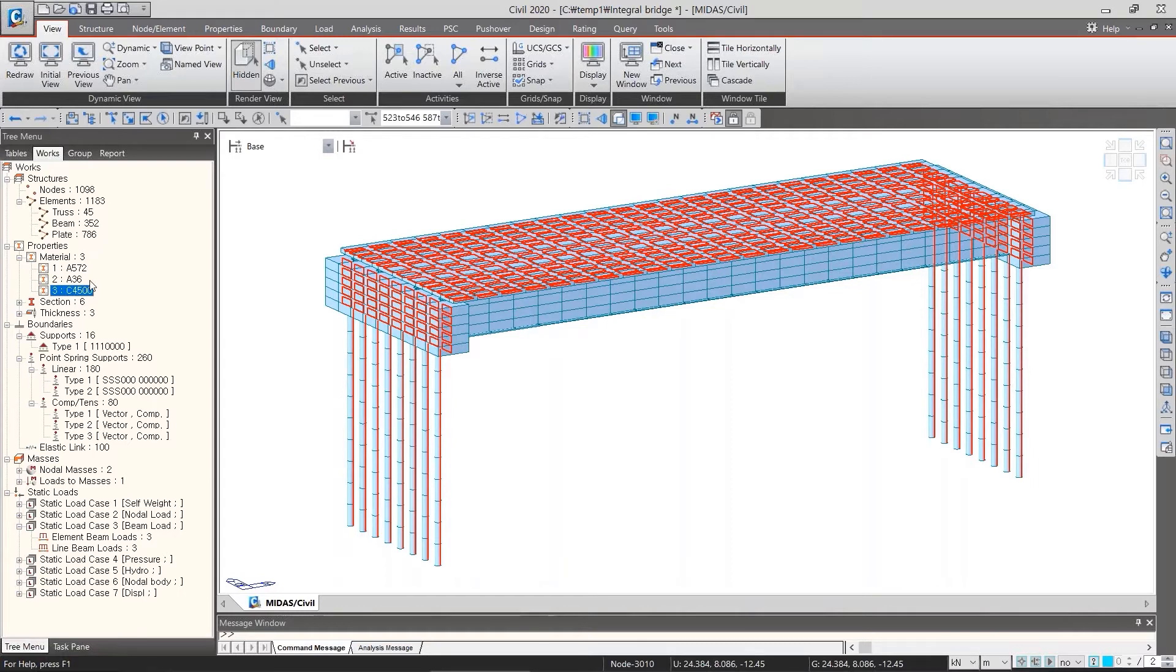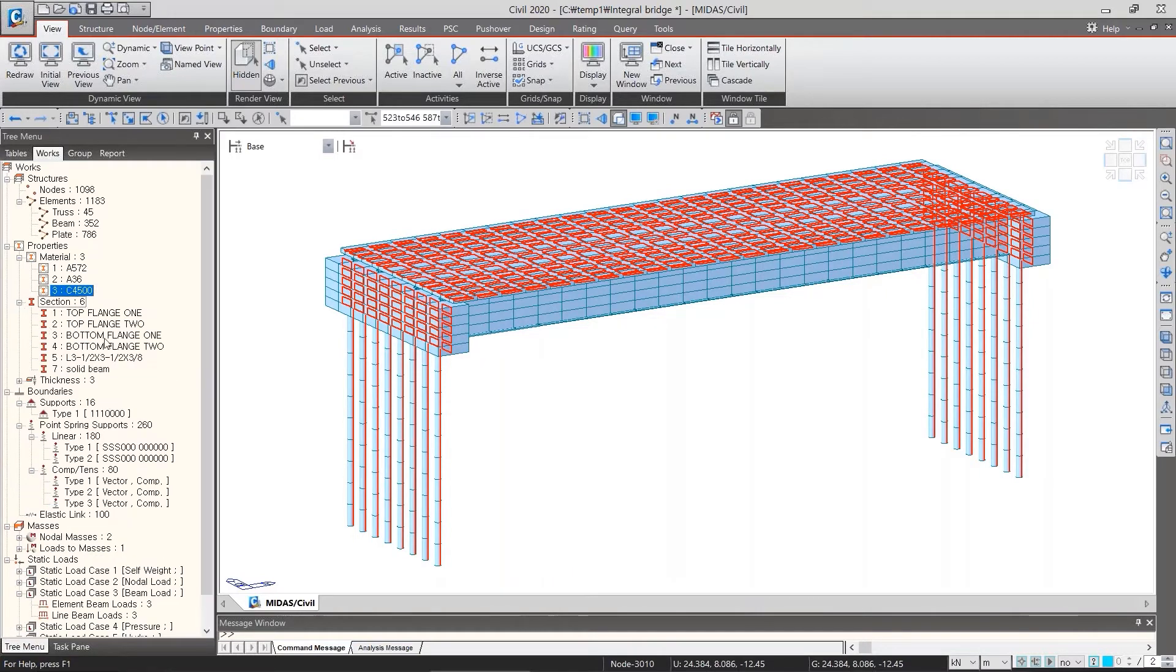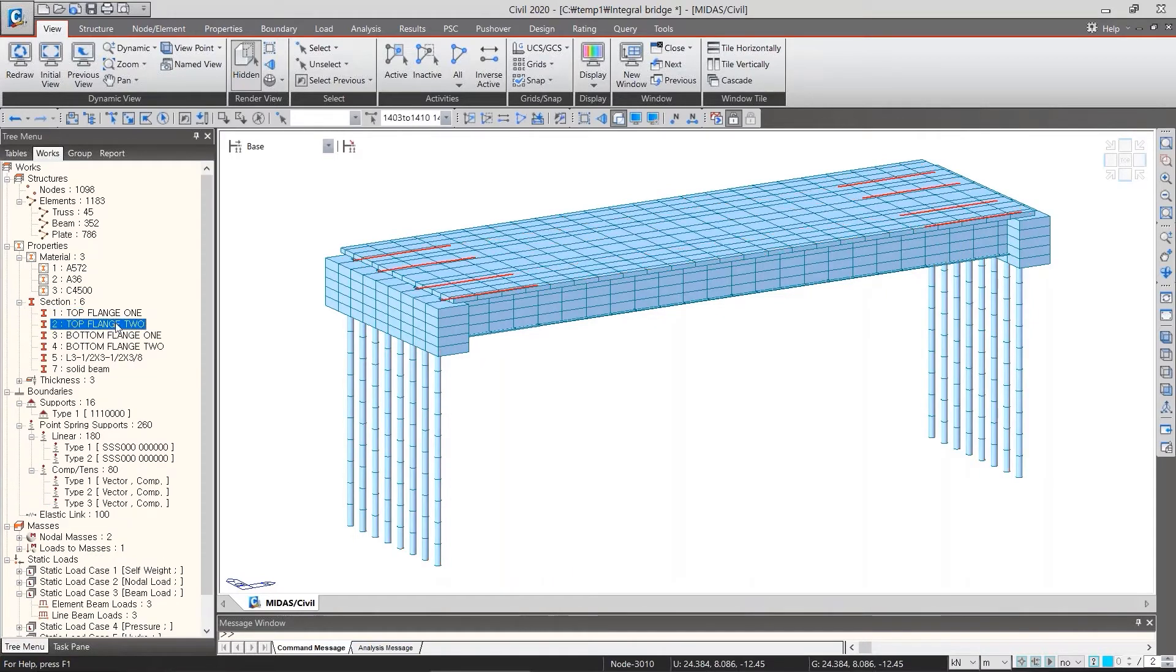In the same way, we can select the elements which are relevant to sections.